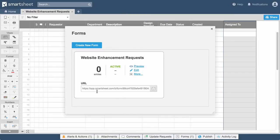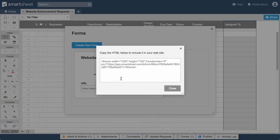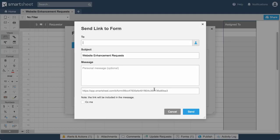Share your form by adding the URL to a webpage, embedding your form, or emailing a link.